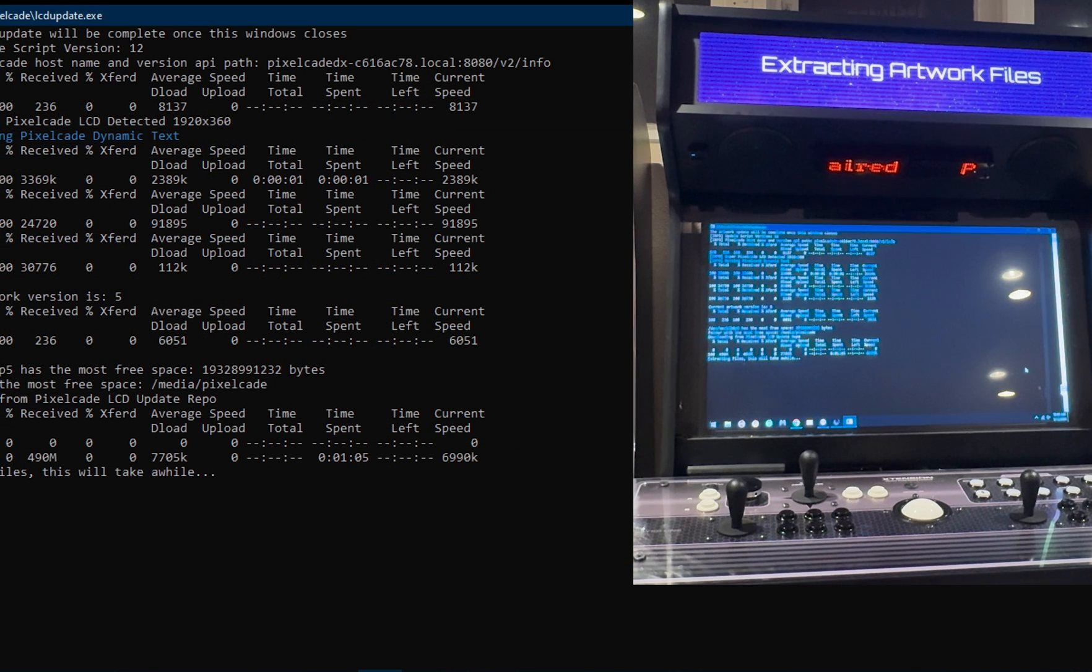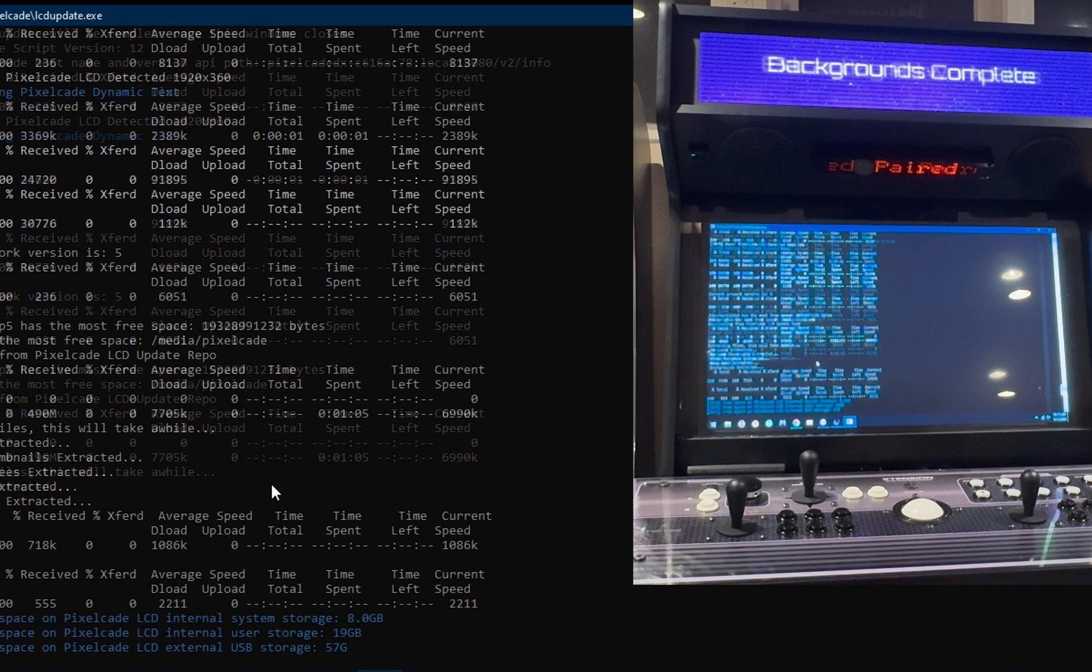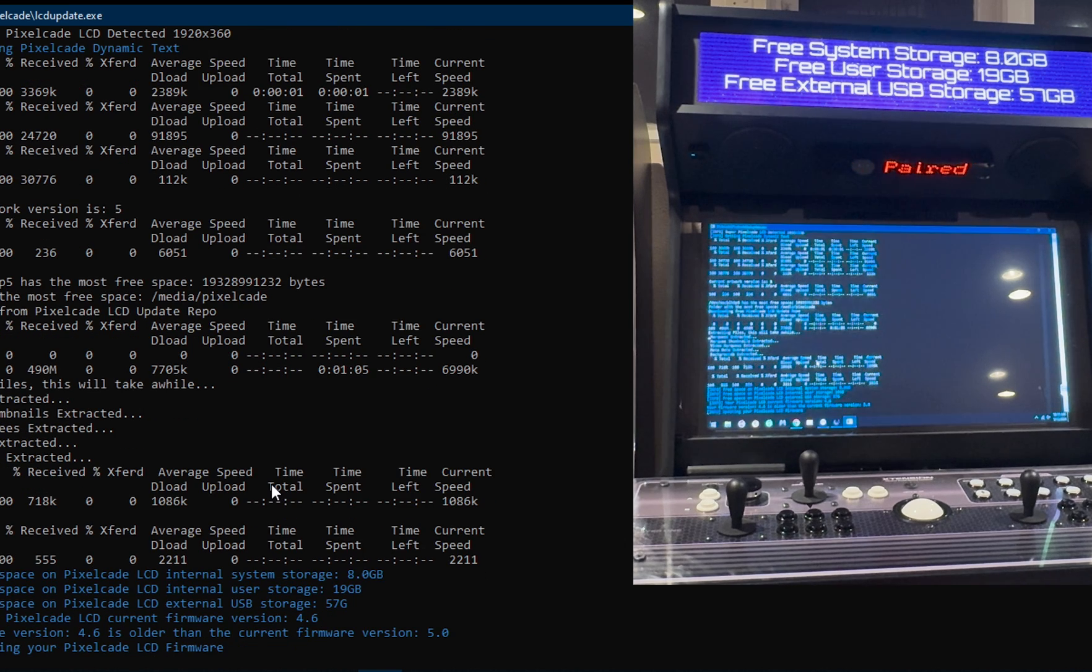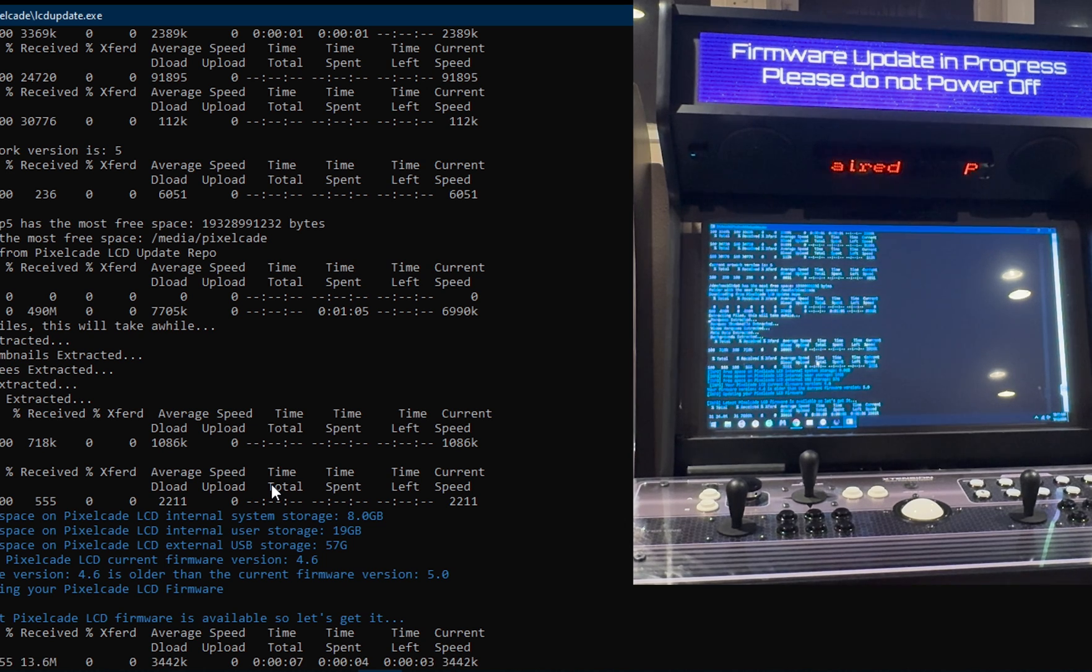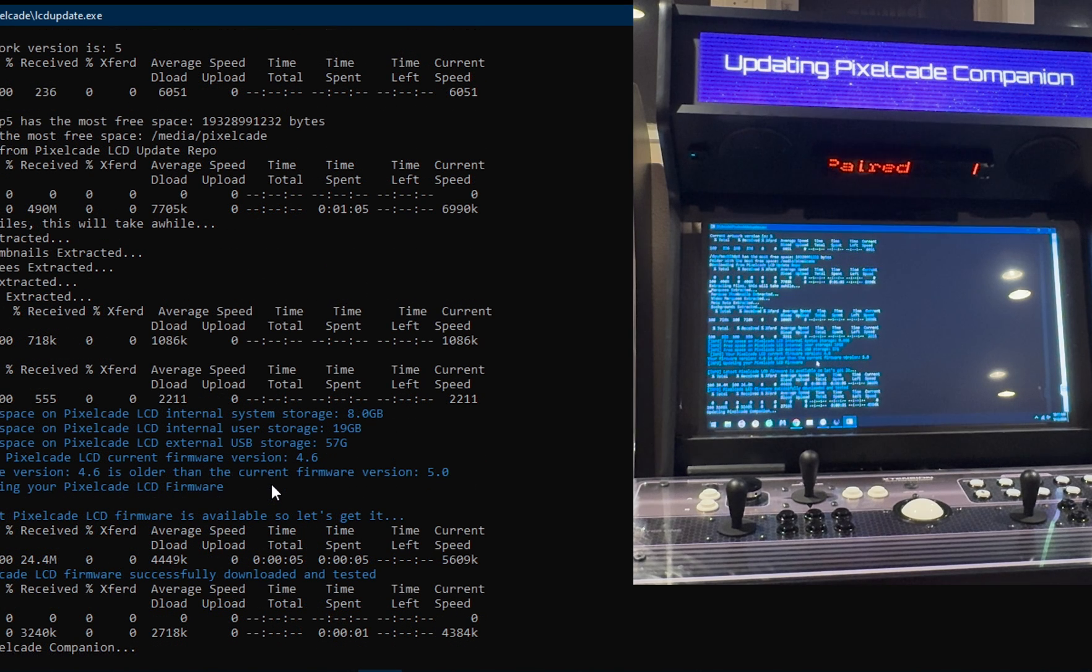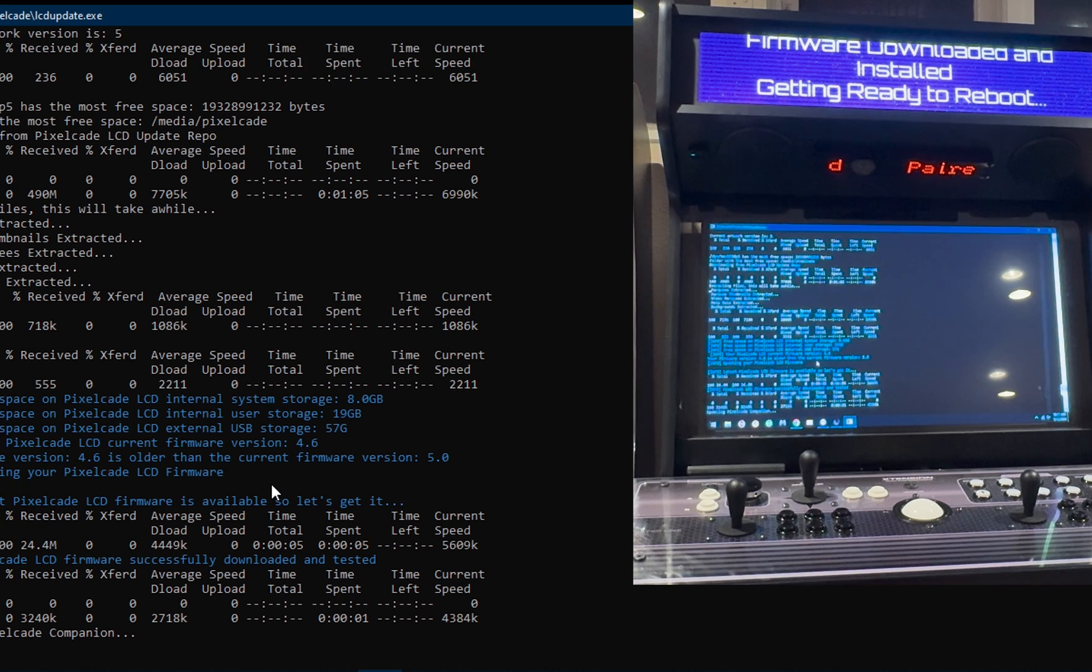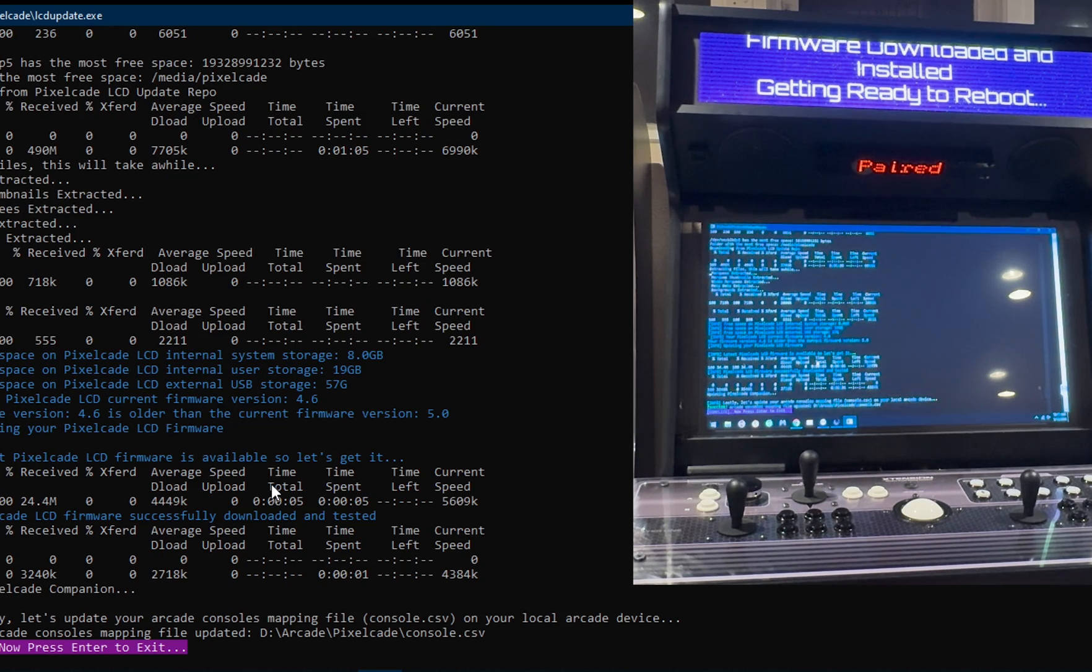So it's downloading those, just downloaded those files, which is actually a big zip file. So now it's going to unzip those. It takes a while to do the unzip. It'll also tell you just for reference how much free space you have on your PixelCade LCD card. So now it's doing the actual firmware update. While it's doing this, definitely don't power off your machine, let that run. And it's going to update PixelCade companion, which is the web-based UI. After it's done the firmware update, it's going to do a reboot. So your PixelCade LCD will automatically reboot.